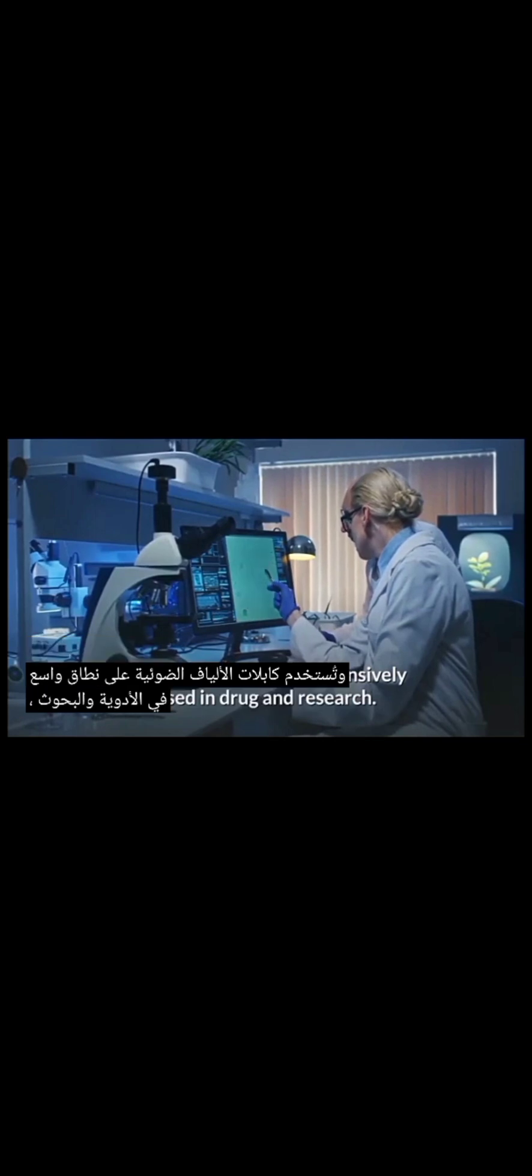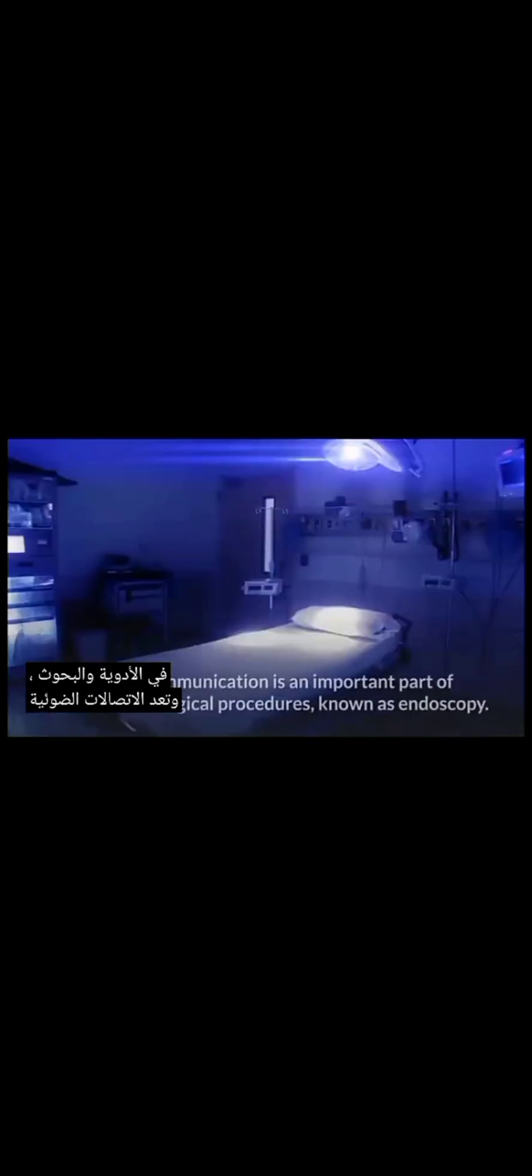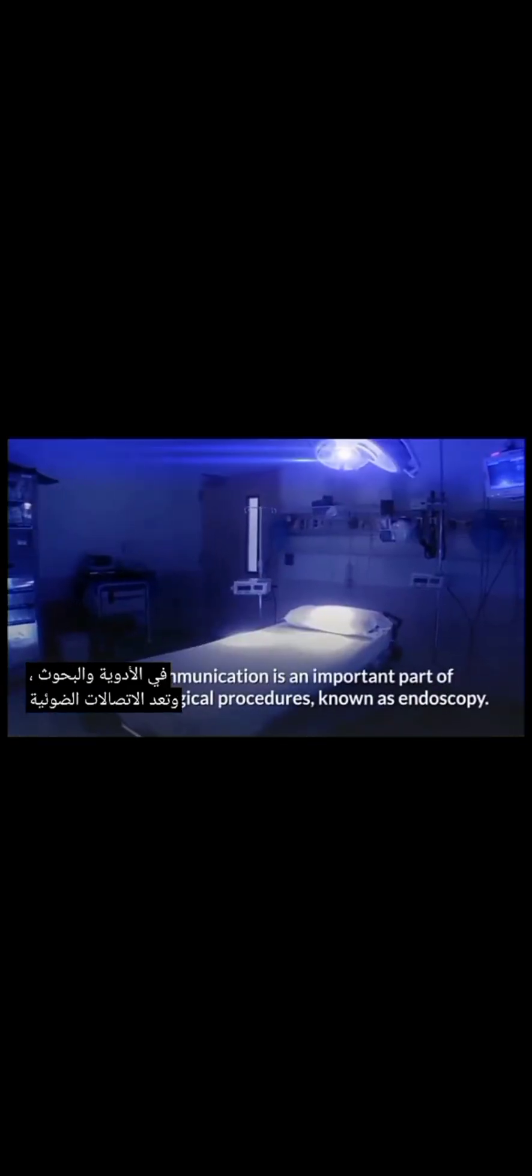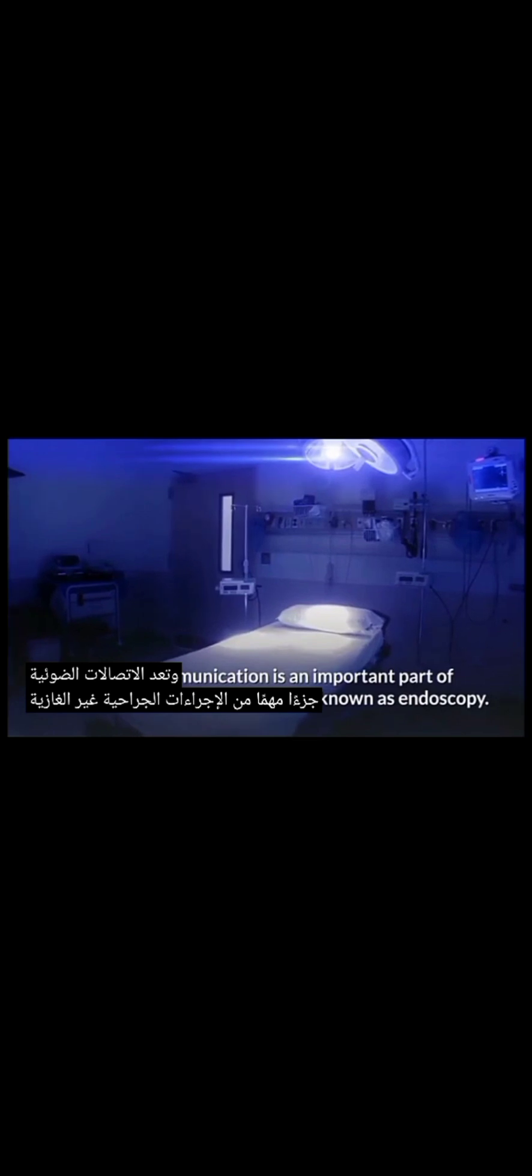As a result, they are widely used in lighting decorations and bright Christmas trees. Fibre-optic cables are extensively used in drug and research. Optical communication is an important part of non-invasive surgical procedures, known as endoscopy. The use of fiber-optic cables in signal transmission has increased exponentially in recent years. These cables are ideal for transmitting signals to high-definition televisions because of their high bandwidth and speed.